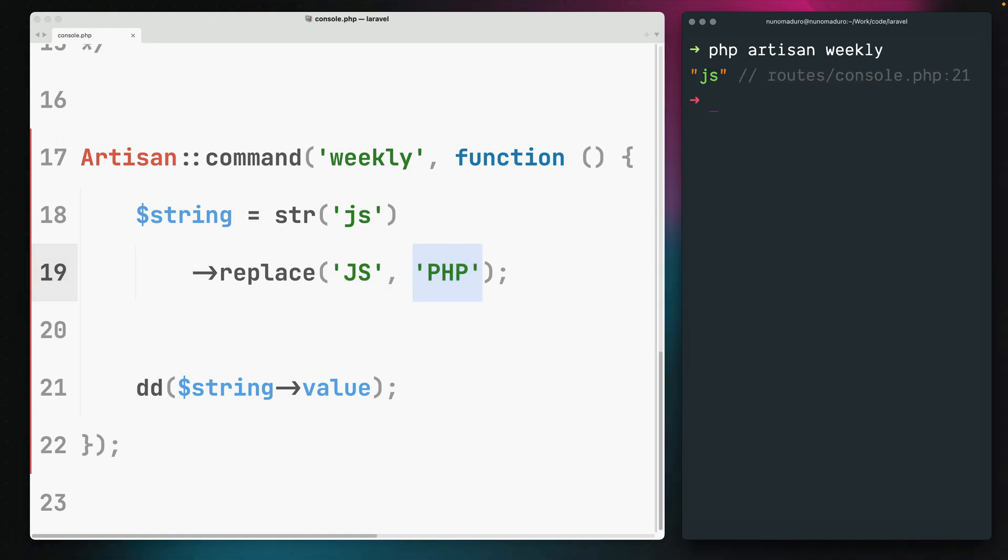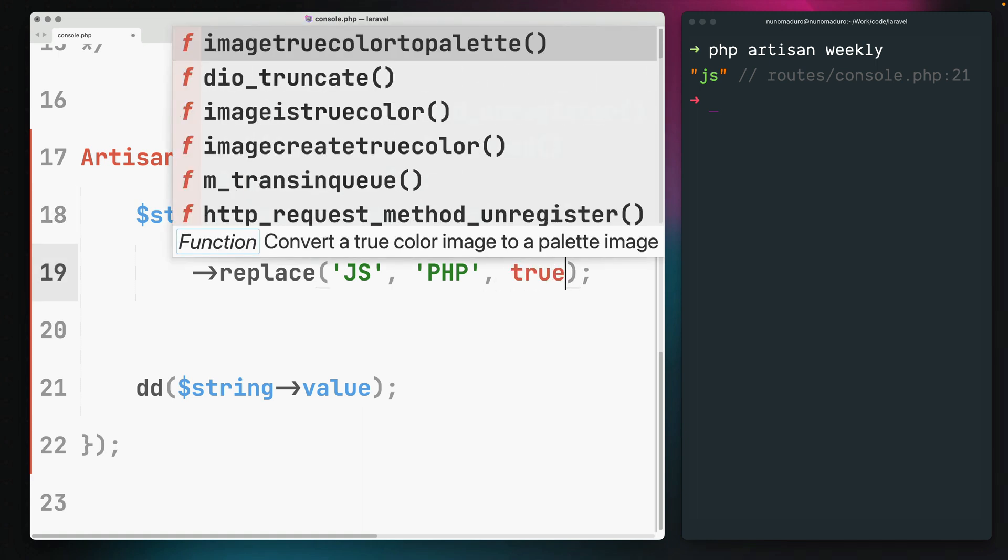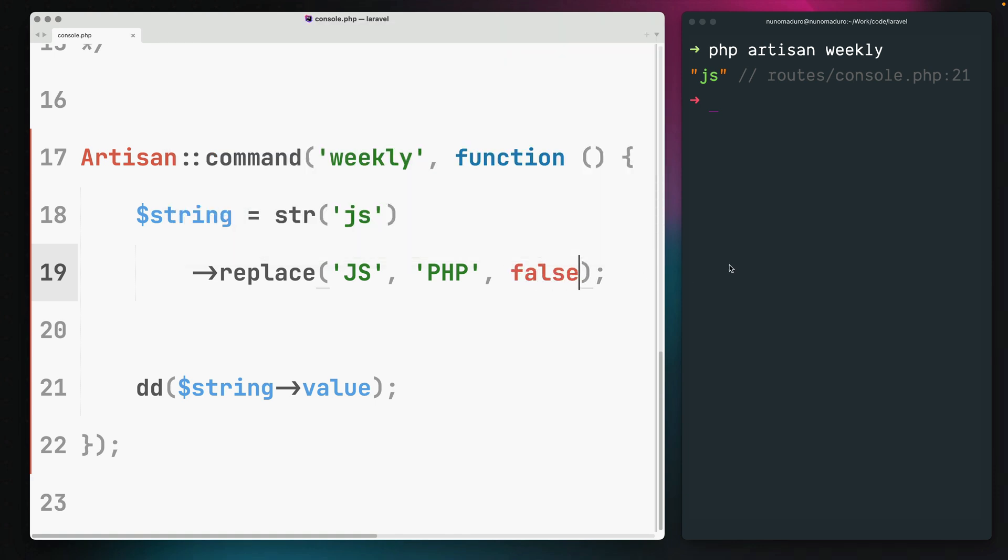However, by default the replace method is case-sensitive, meaning that JS in uppercase does not replace js in lowercase. Luckily for us, the latest version of Laravel allows us to pass a third parameter which makes this function case-insensitive.